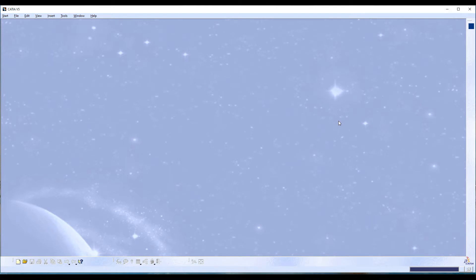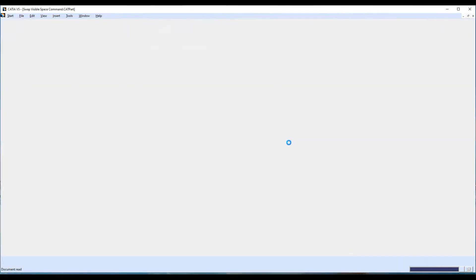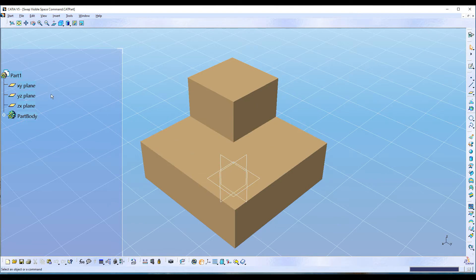Hello everyone, today we will discuss the Hide/Show command and Swap Visible Space command in CATIA V5. I'm going to show you how these two commands work in the CATIA Part Design workbench. To start off, I will open up a part file. The part file has two pad features and also three planes: XY plane, YZ plane, and ZX plane.